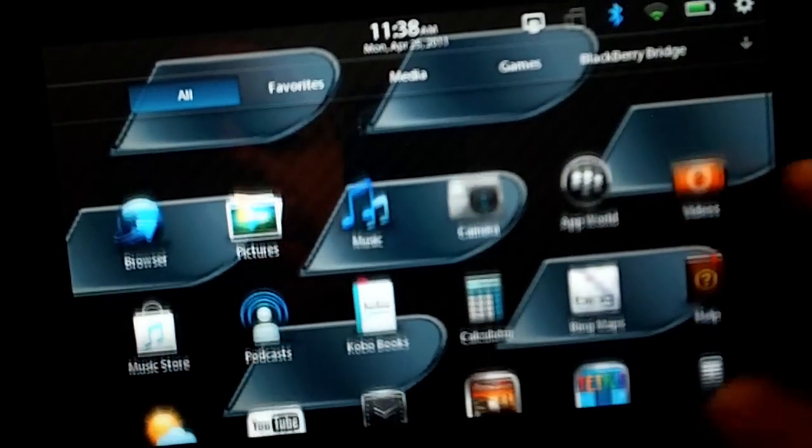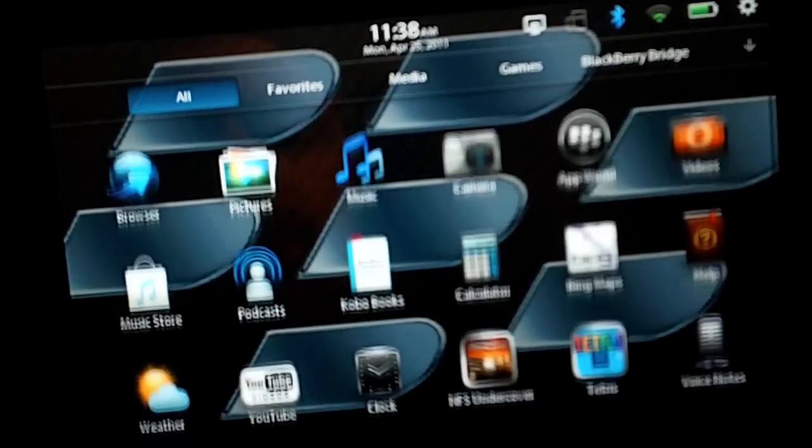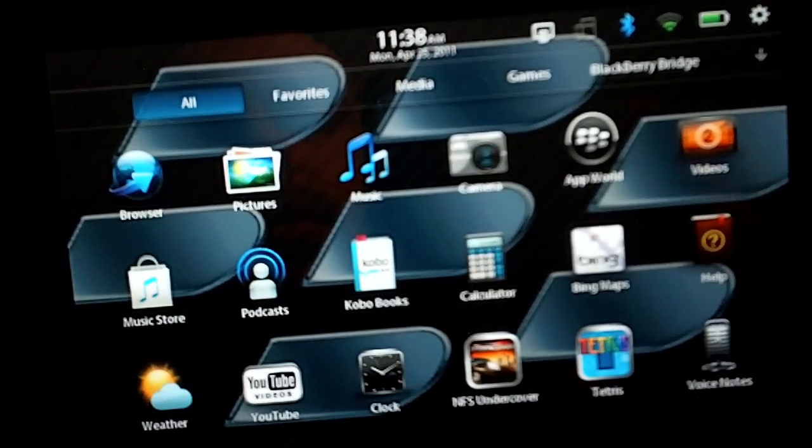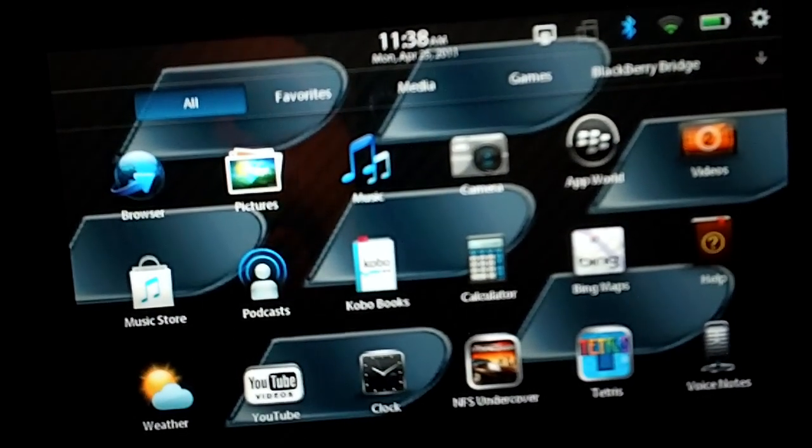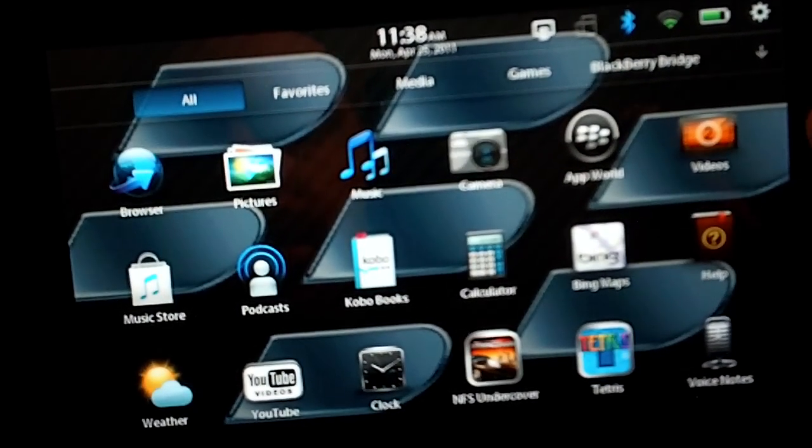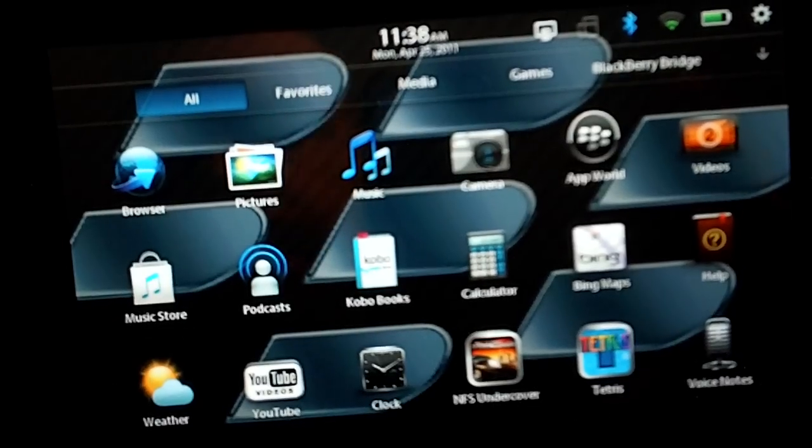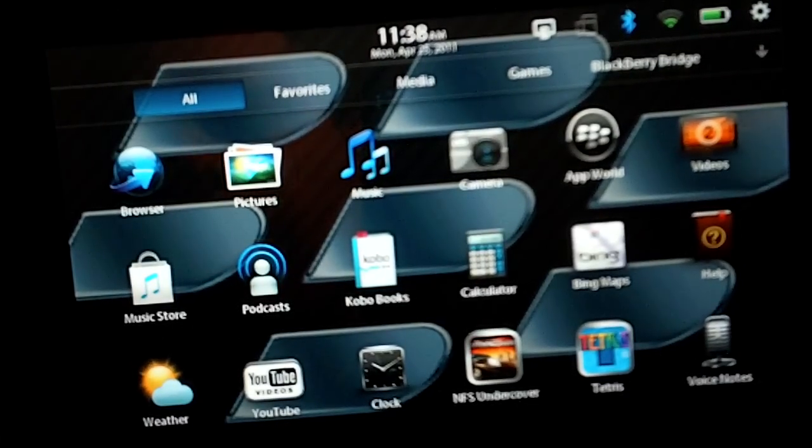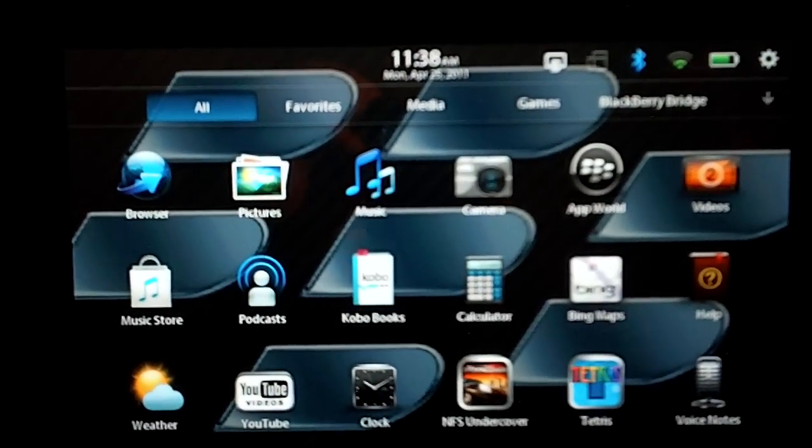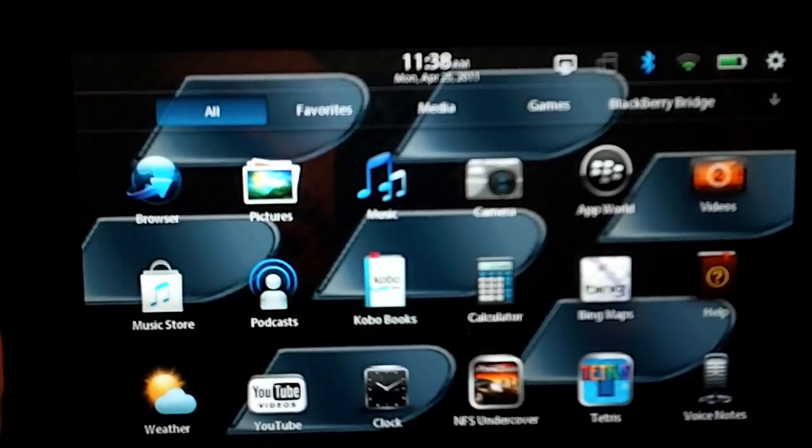I'm going to show you that if you want to rearrange your icons within your All folder or any of the other folders, you can do that pretty easily. It's kind of funky. It might take some getting used to,